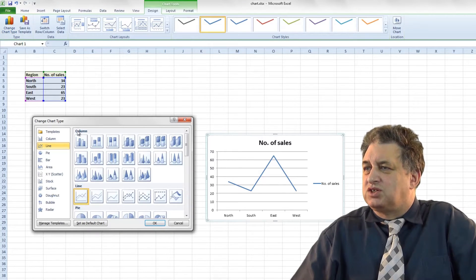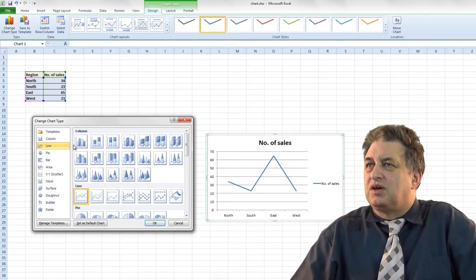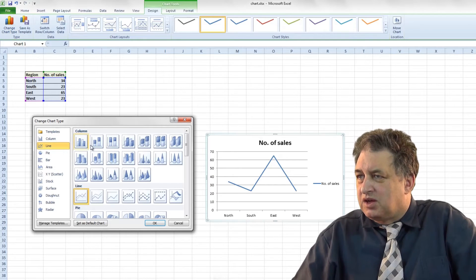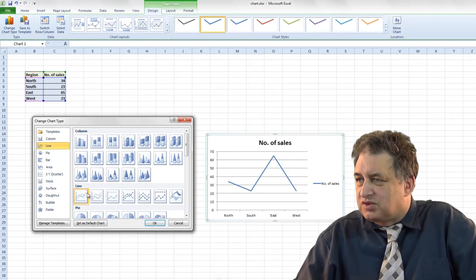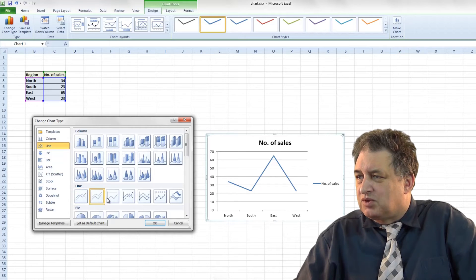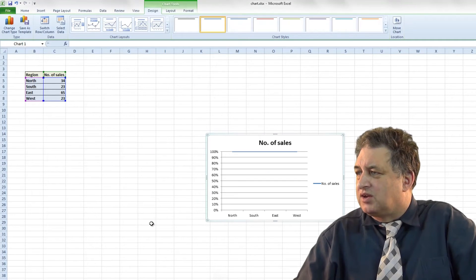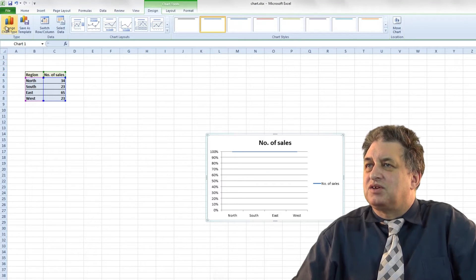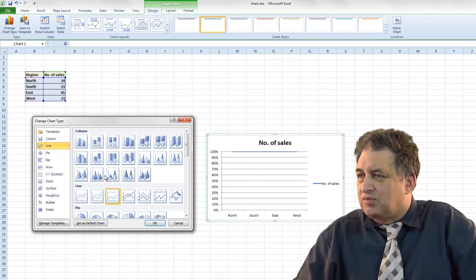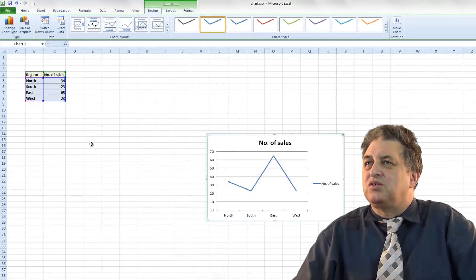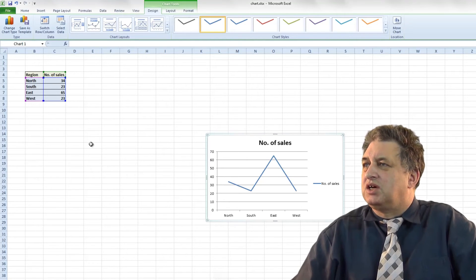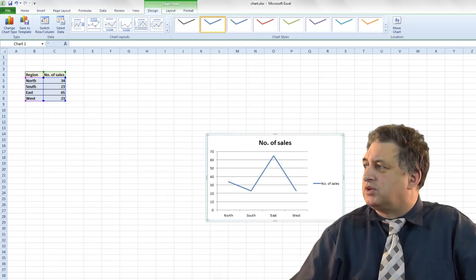If you click on where it says Change Chart Type up there, there are various other line options you can select. For instance you can have maybe this one or that one. If I select that one, click on OK and it's slightly different. So again you can basically select and change the line chart type that you want.